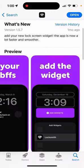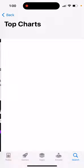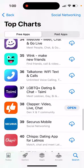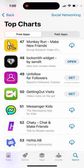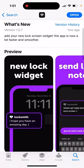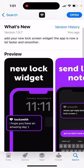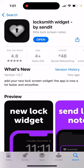In this quick tutorial, I'm going to guide you through an app called Locksmith Widget by Sendit. This app is climbing high in the social networking charts. It uses new technology by Apple so that now you can have lock screen widgets starting from iOS 16. You need at least an iPhone 8 or later. This app is basically a messenger for your lock screen where you can send little lock screen notes to your friends.